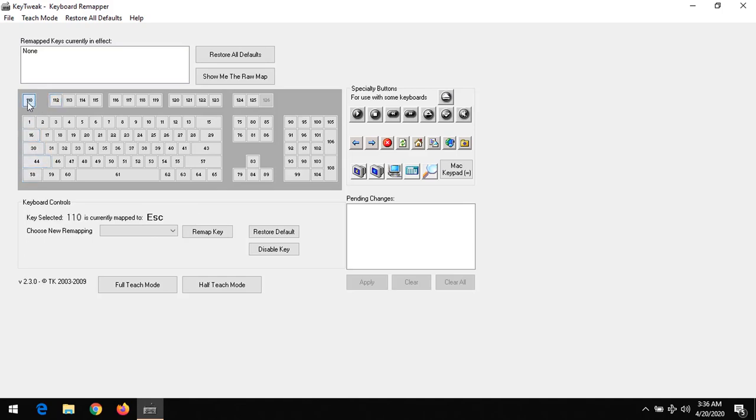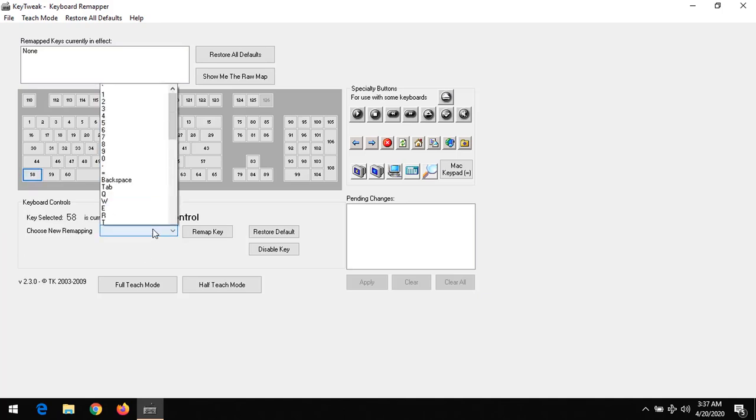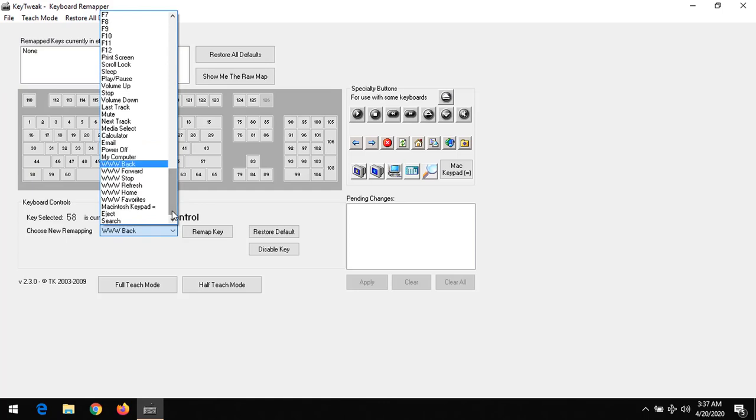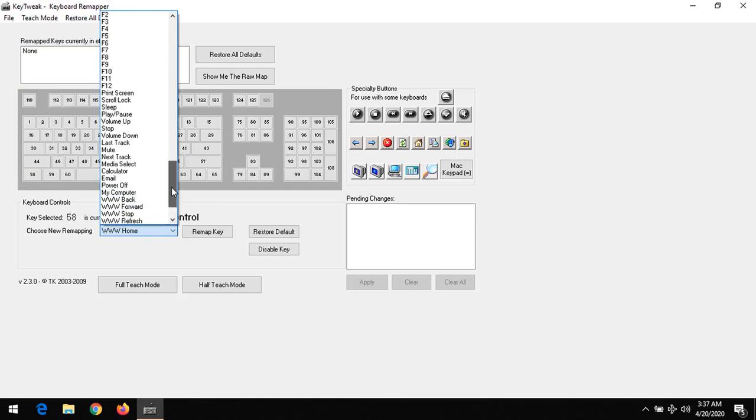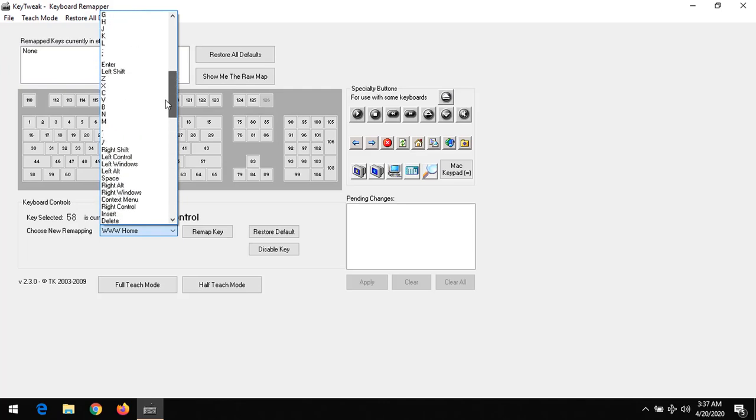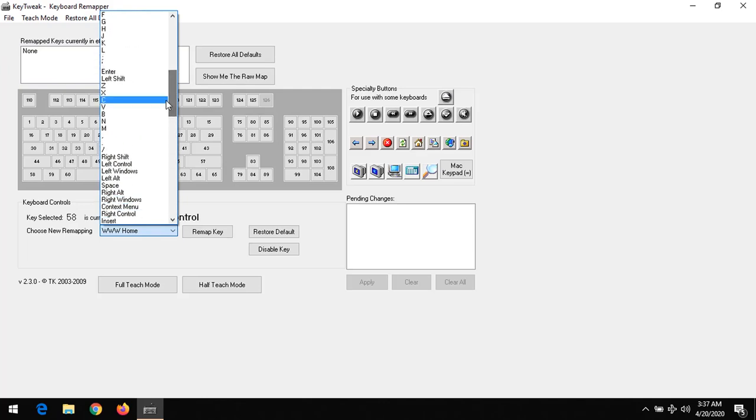Let's say I want to remap my left control key to become the caps lock key, so that I wouldn't need to be pressing or holding caps lock.